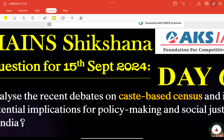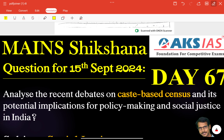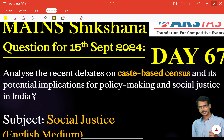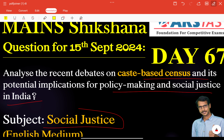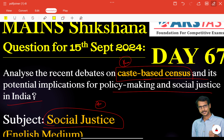Next, the main section: Day 67 question for 17th September 2024. Analyze the recent debates on caste-based census and its potential implications for policy making and social justice in India. This is related to social justice and is a very important concept. Write your answers and upload them in the AKS app. Thank you very much. All the very best.